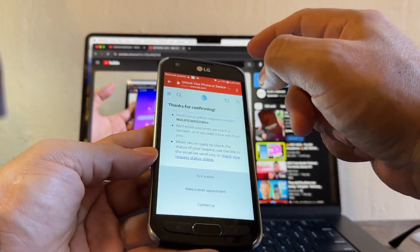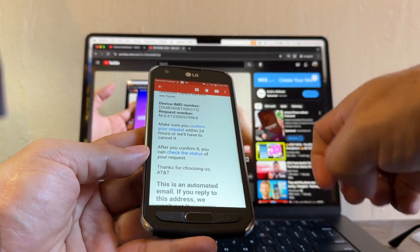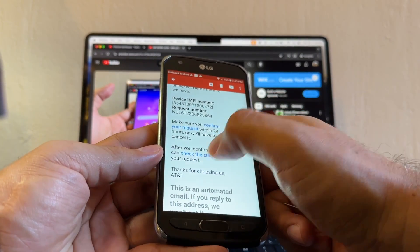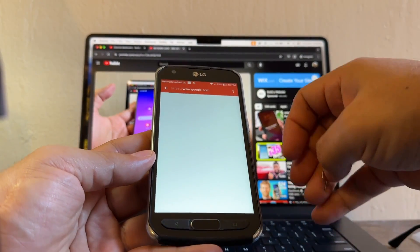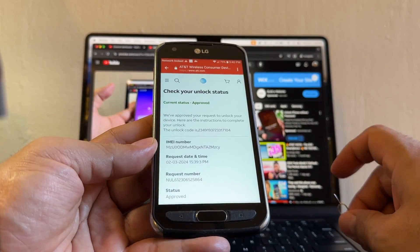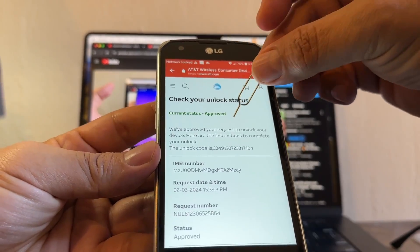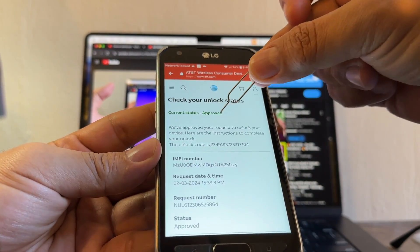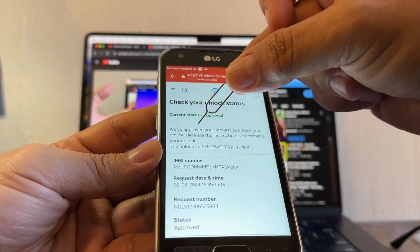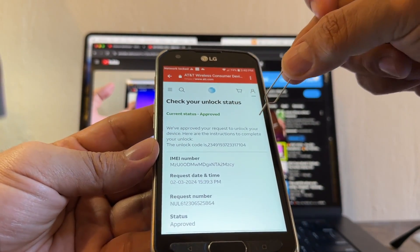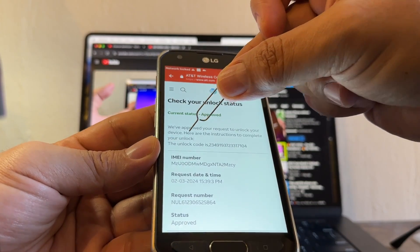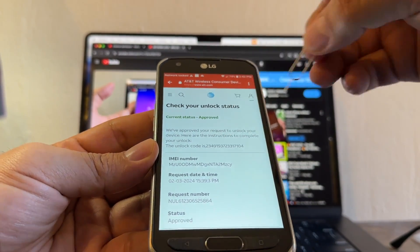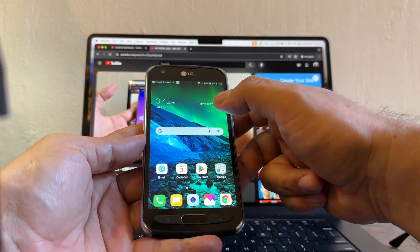We already confirmed the request, so now we need to go back and click on the 'Check the status' link. Look at this guys — current status: Approved. 'We approve your request to unlock your device. Here are the instructions to complete your unlock.' The unlock code is included, and they send the unlock code right there.